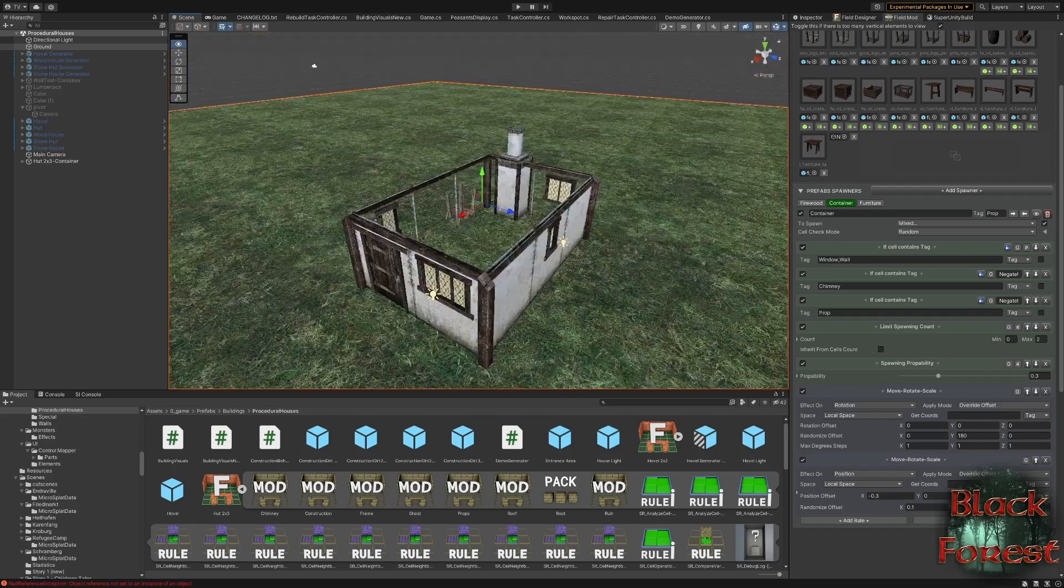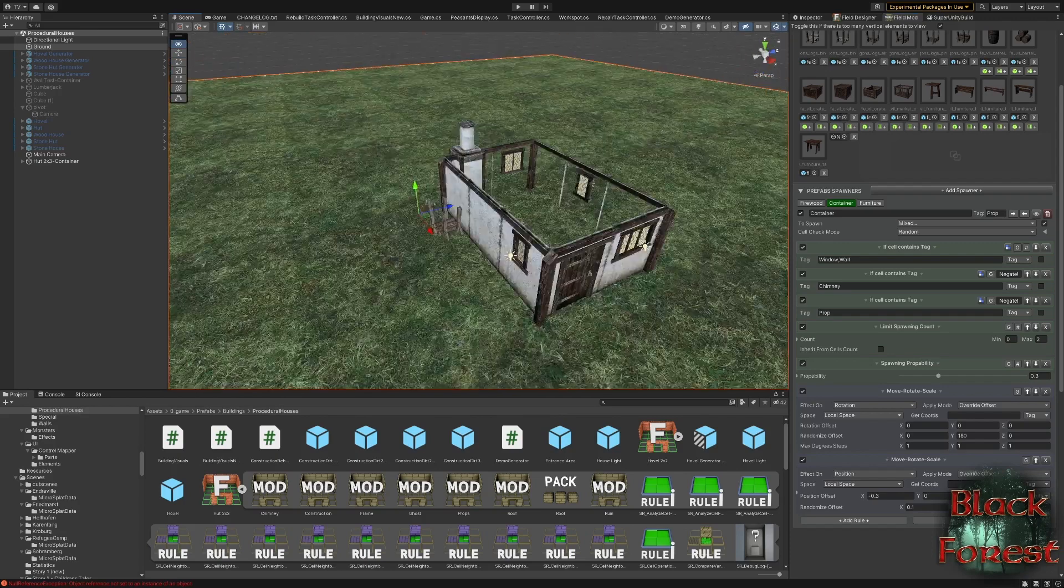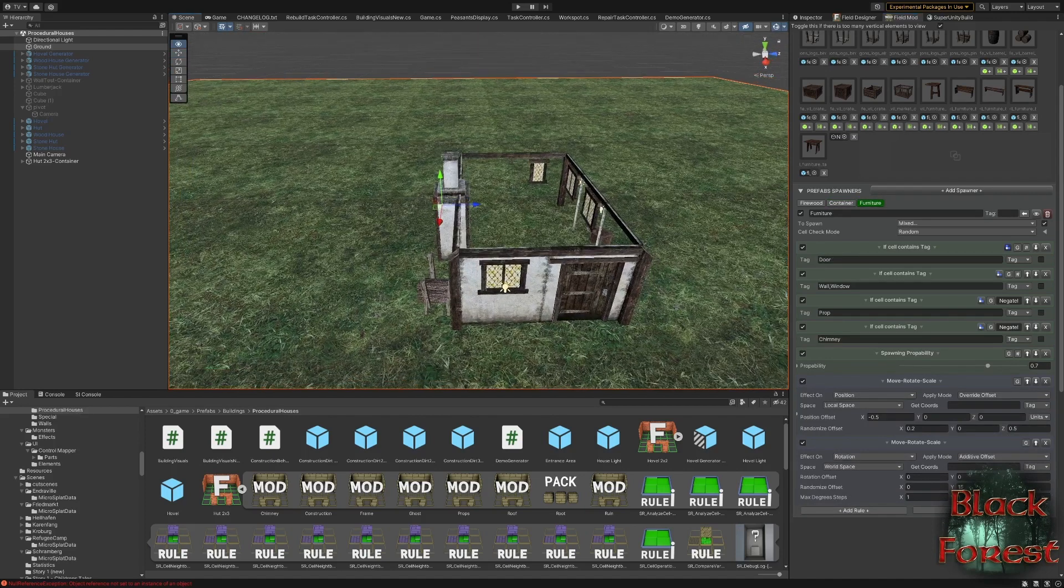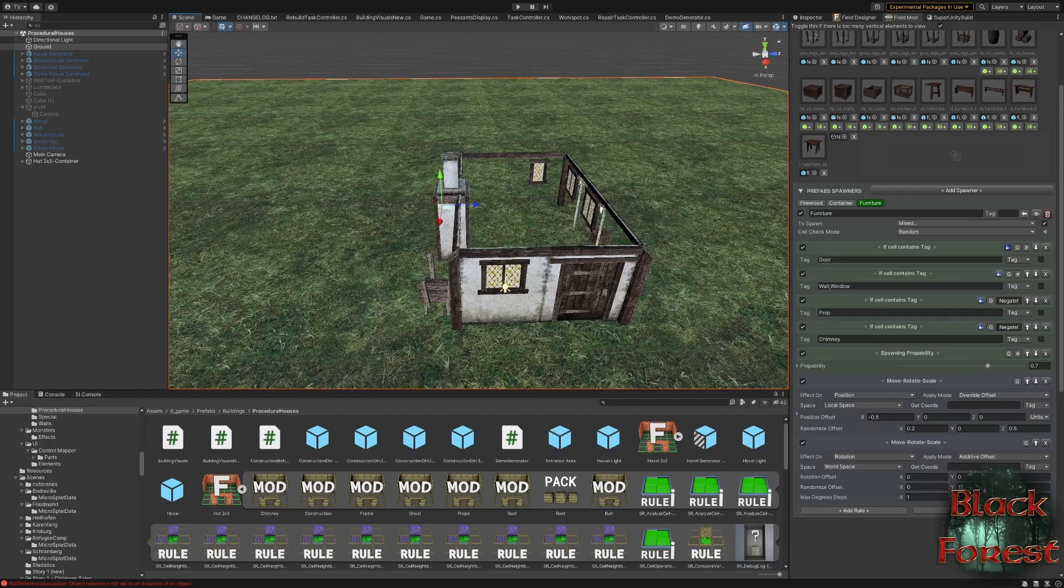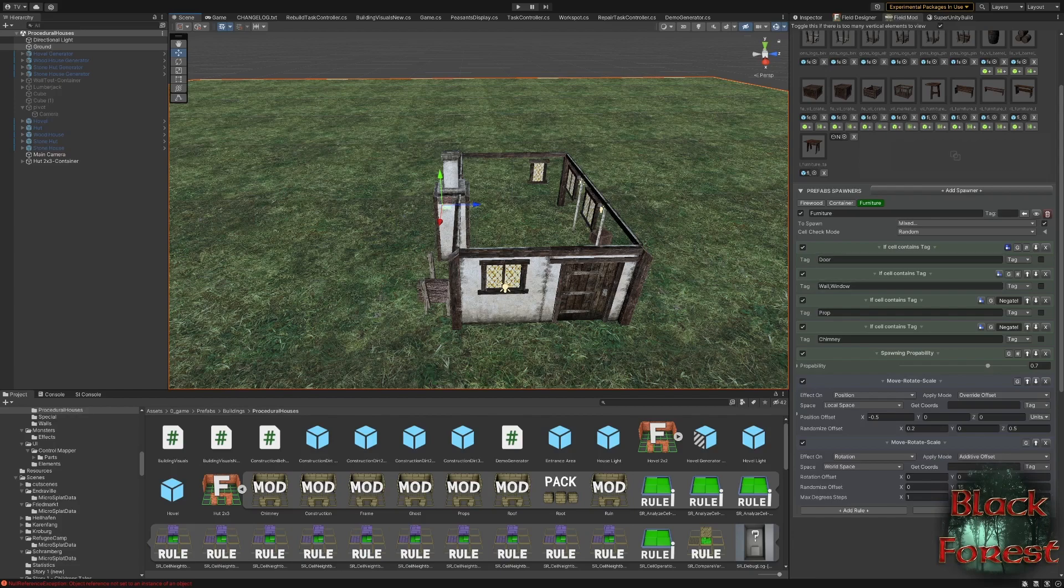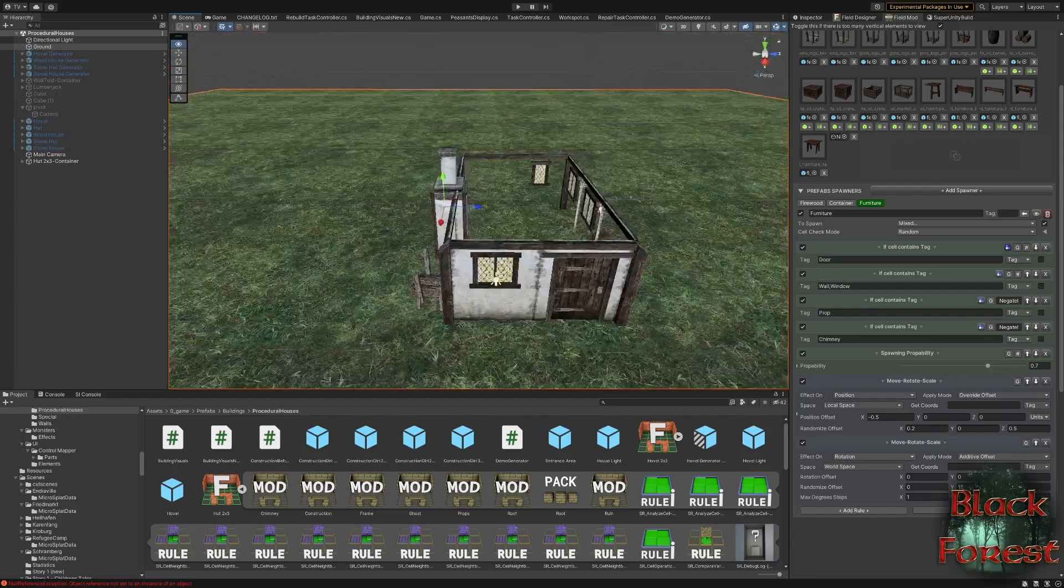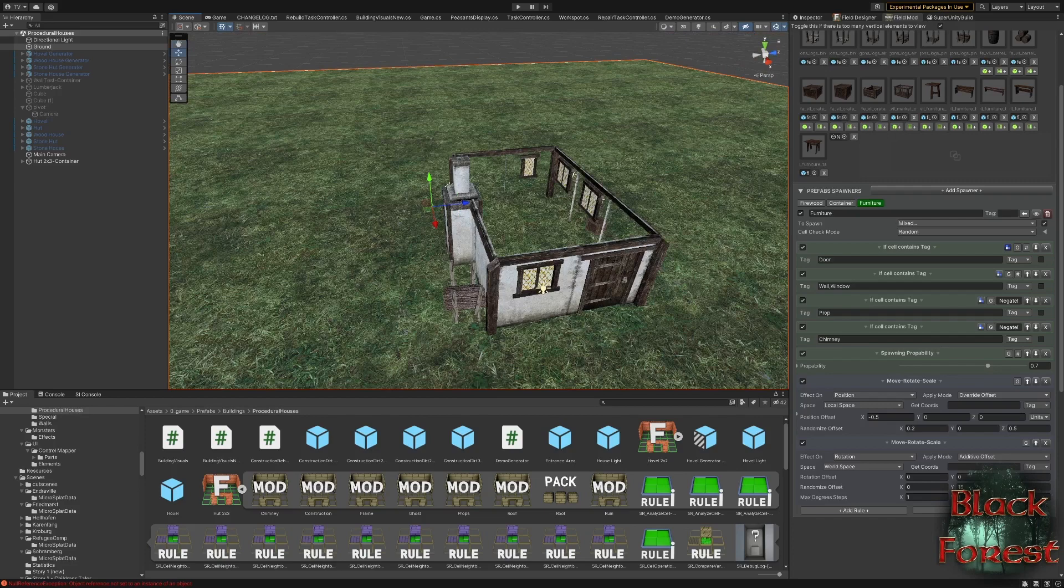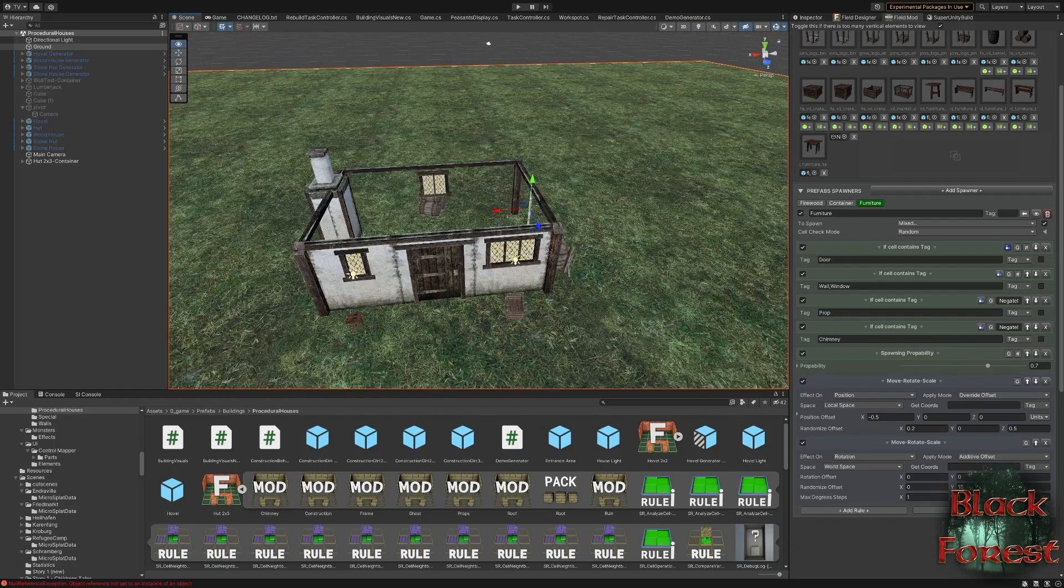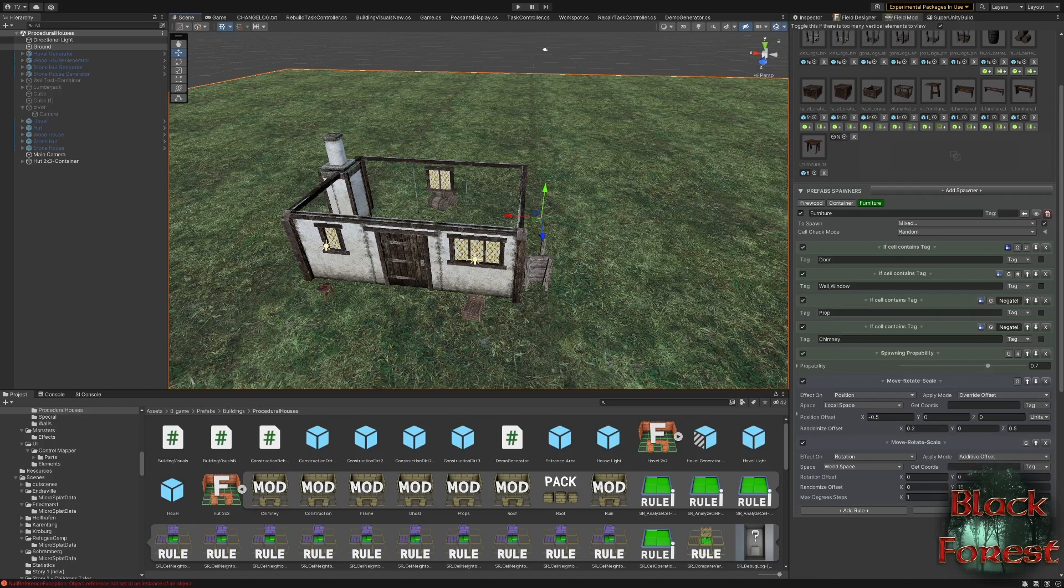And then I do the same with some containers. So some boxes and barrels, something like that. And again, they have a probability. So sometimes they spawn and sometimes they don't. And then I have some furniture where I'm a bit more intelligent. And I want to spawn this near the door. So there should be a table to the left or right of the door. It shouldn't be at the back of the house. And so what I'm doing is I'm spawning it at the door. And then I'm moving it to some offset.